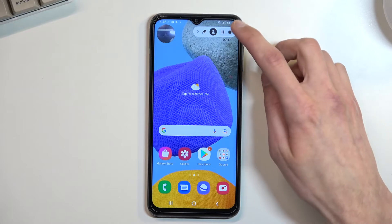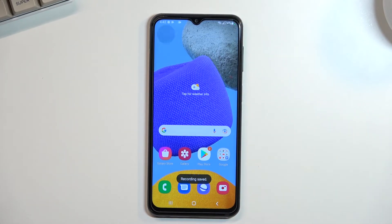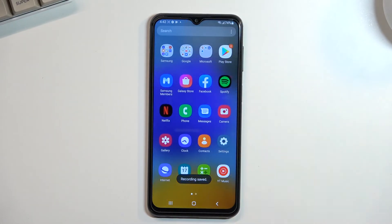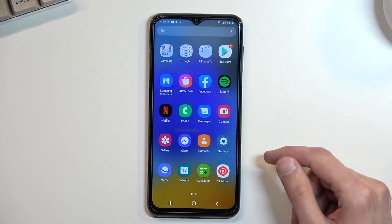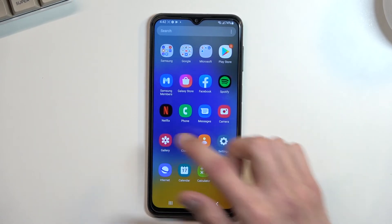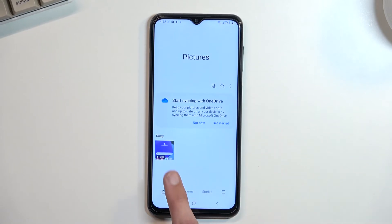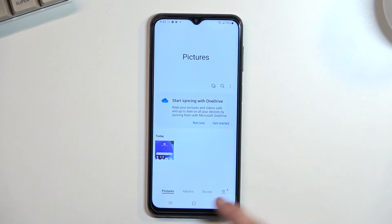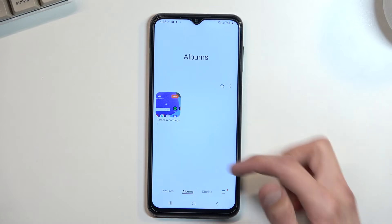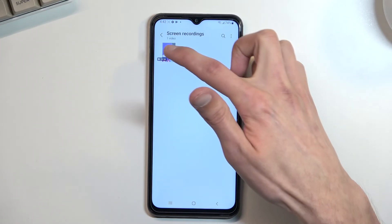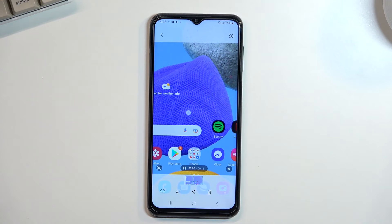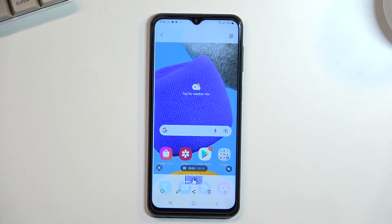Once you're done with recording, click on the square — this will automatically save the recording to your Gallery application. In the Gallery, you will find it under Pictures on the first page, and also under Albums you should find a Screen Recordings folder which will contain only your screen recordings.